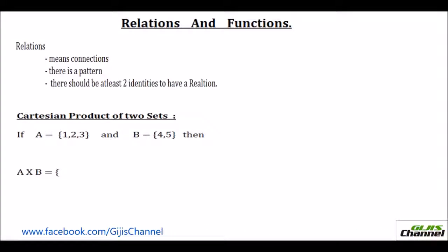Hello, this is Vassvith from At Home Tuition. In this lesson, Relations and Functions, first let us learn about relations. What do you mean by relation? It is something, some connections between the elements. Relation means connection and there will be some pattern. When you look at the way it has been paired up, you will find a pattern in it.